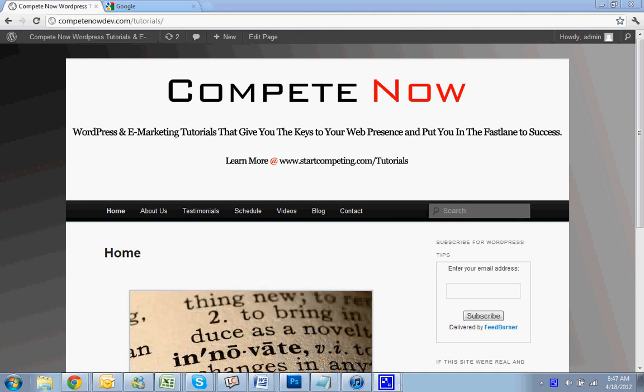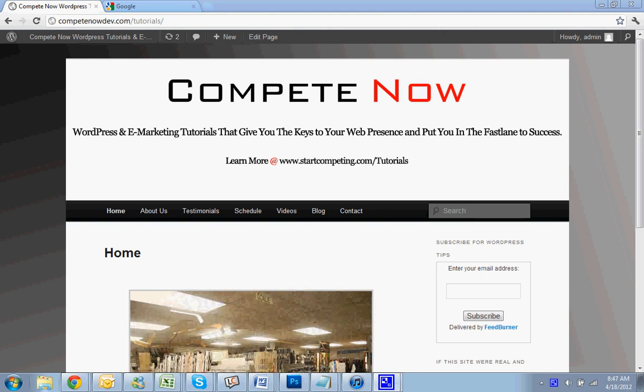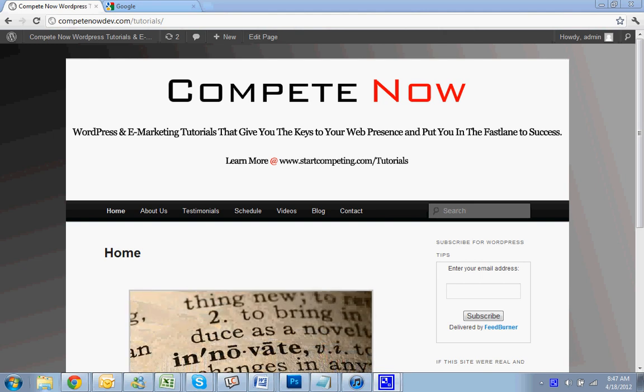Hello, today we're going to be going over how to add Google Analytics to your website. This is another tutorial provided by CompeteNow, WordPress and eMarketing Tutorials to give you the keys to web presence and put you in the fast lane to success.